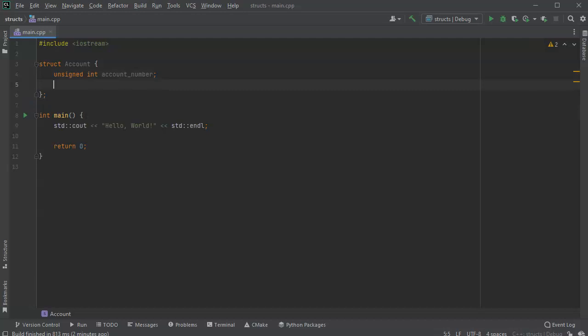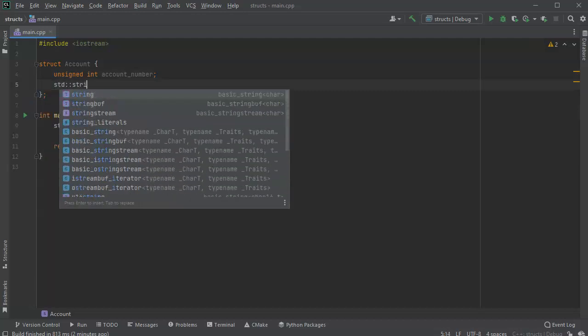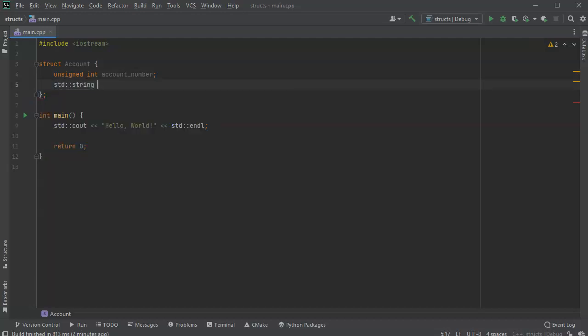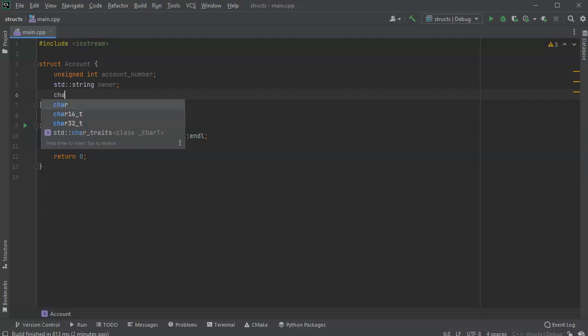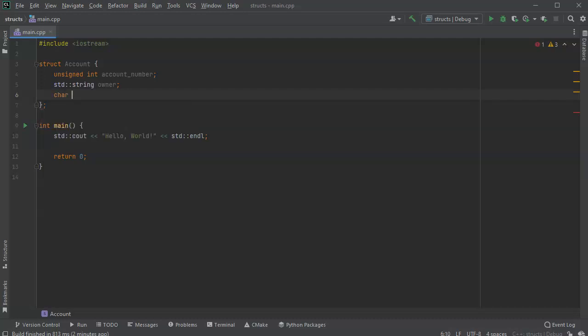So I'll do a string for an owner, and maybe I'll throw in a character for the type. These can be unrelated types, but they're all related to this object, so type.